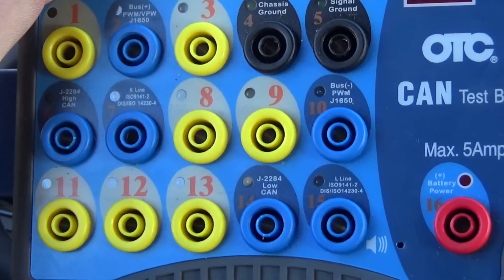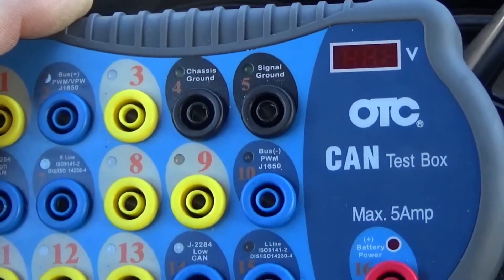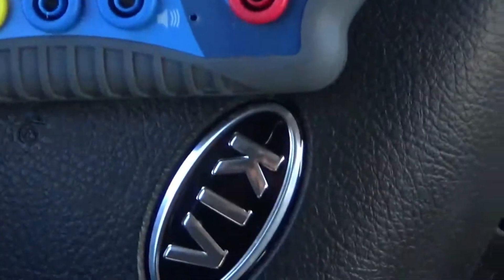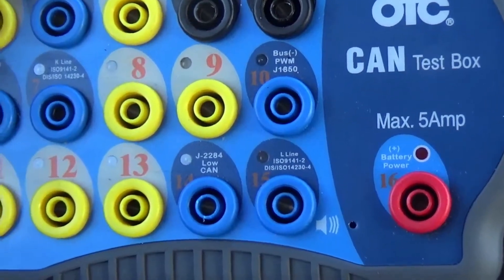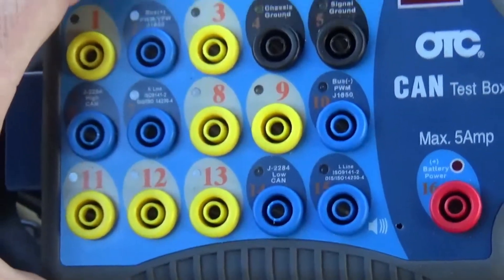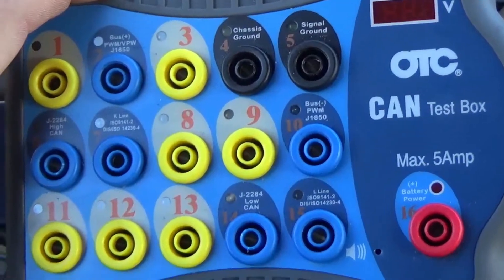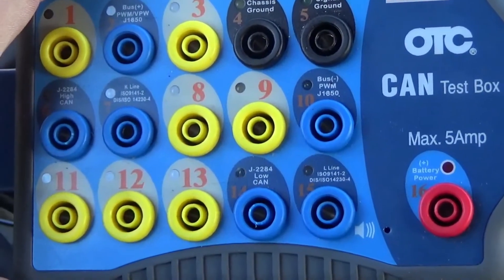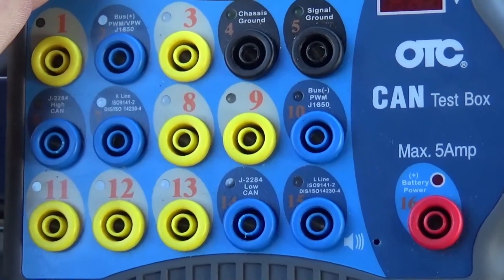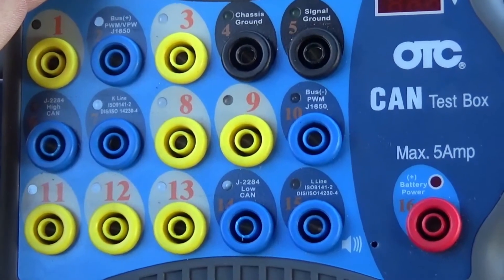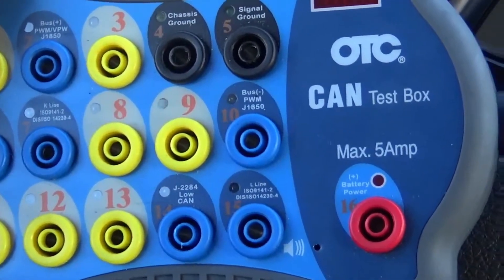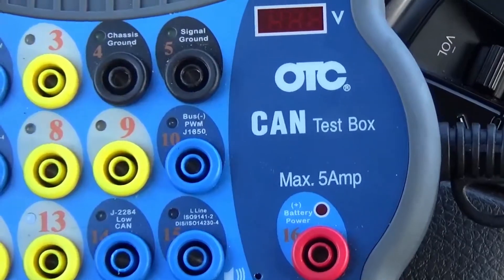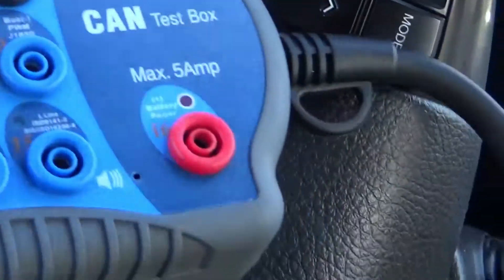So this is the OTC CAN test box. If you have any other type of CAN test box, you can use that. The testing procedures that I'm going to show you are universal and you can use them on any single vehicle.